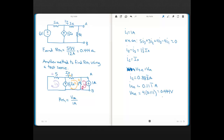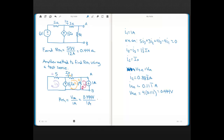Now we plug that in: RTH equals 0.44 volts divided by 1 amp, which is of course the same answer as what we got with VOC divided by ISC. We get the same answer.